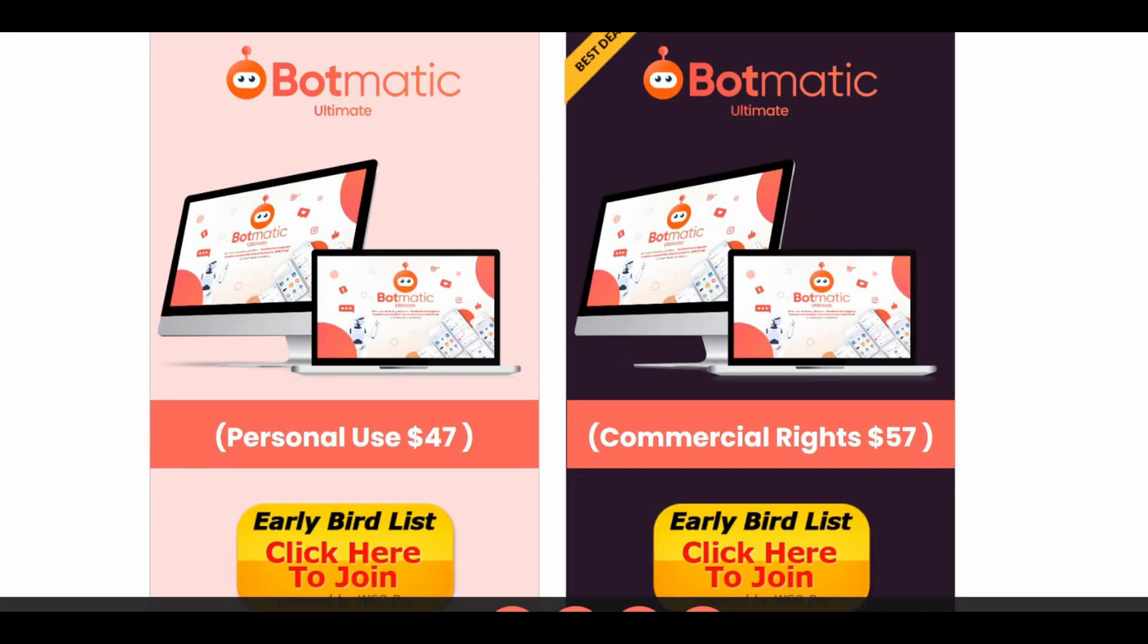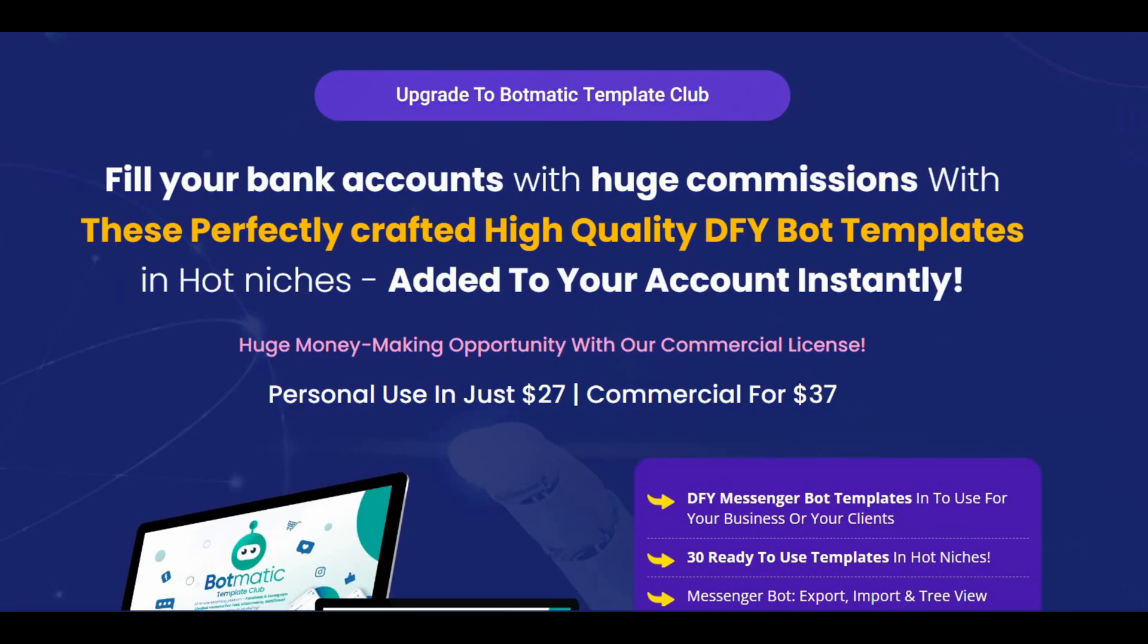The second upsell is the Ultimate edition at $47 for personal use and $57 for commercial rights, and you will get unlimited campaigns.